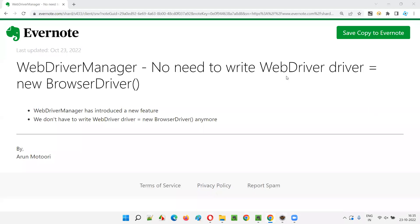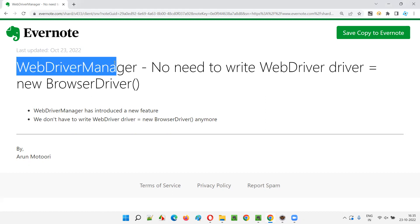Hello all, welcome to this session. In this session, I'm going to explain and practically demonstrate one of the new features that got introduced in the WebDriverManager library.